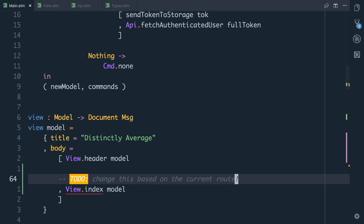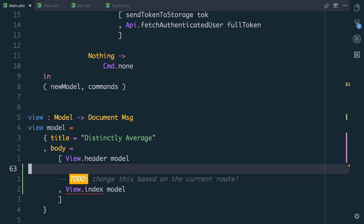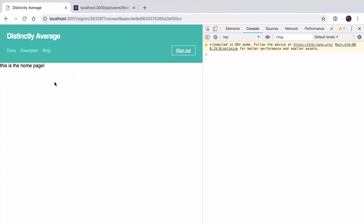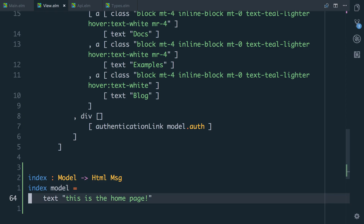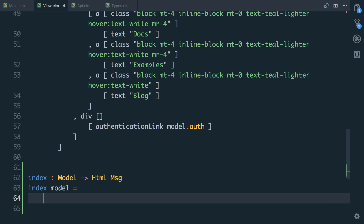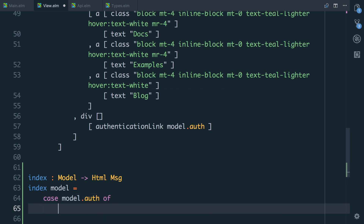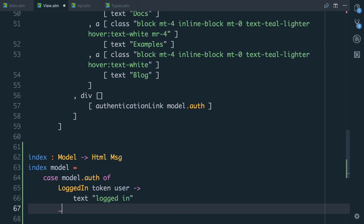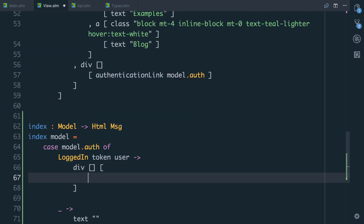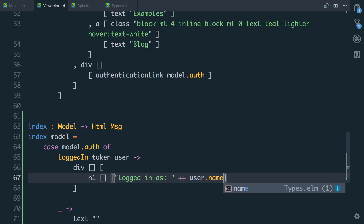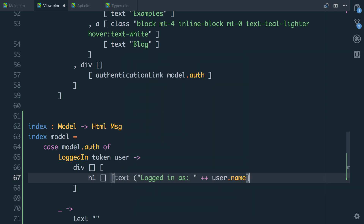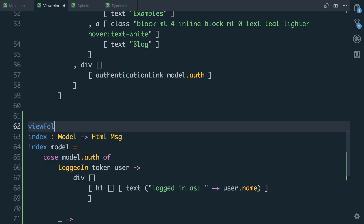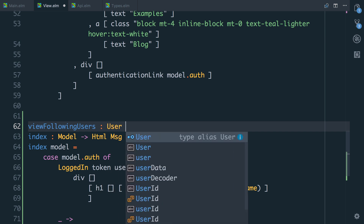Right now, we're not representing the homepage as a distinct route, but we are going to. This is going to change based on where we are in the application. We also need view to expose that index function. The browser now says this is the homepage. So let's actually output a list of the users that we're now following. In here, we're going to need to care about if the user's logged in or not. So we can say `case model.auth of` — if it's `logged_in` with a token and a user, then we can do stuff. If it's anything else, we'll just do nothing. So let's create a `viewFollowingUsers` function that takes a user and returns `Html Msg`.